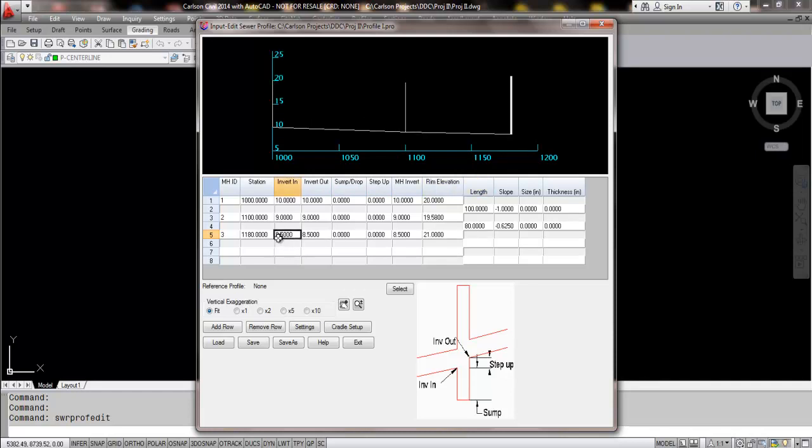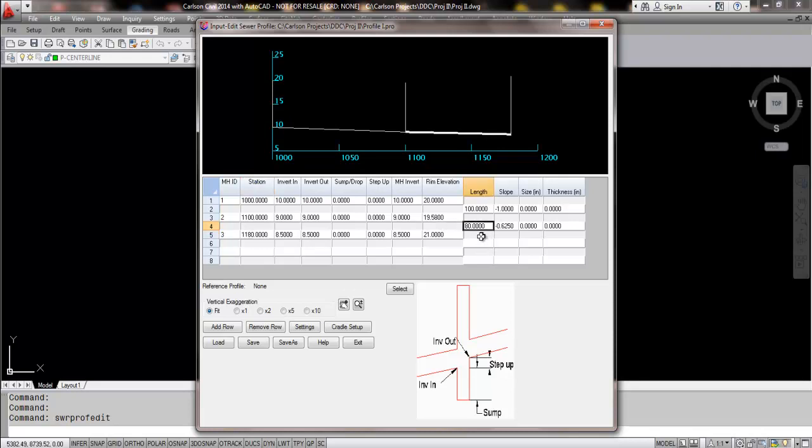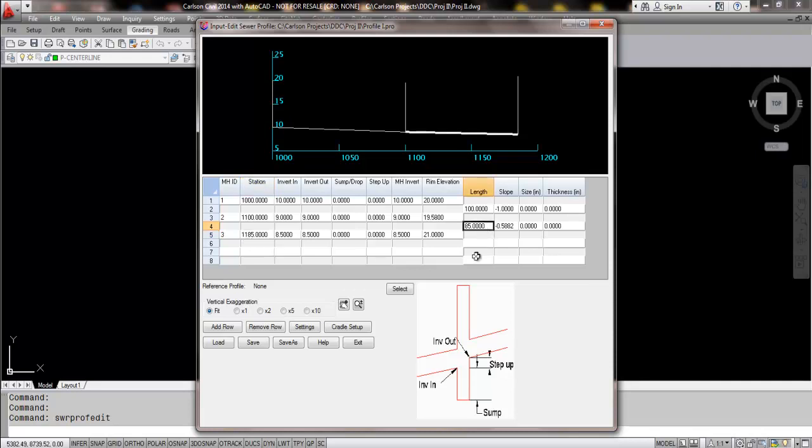So again, we have a new methodology for entering in the data. Over here on the corresponding area, we actually give you a length option. So let's say on your plans that you have the distance versus the stationing. You could actually do a manual adjust here. So we'll make this 85 and your stationing will automatically update. That was at 1180. I just adjusted it from 80 to 85 and it made the adjustment.